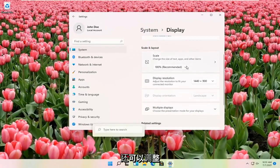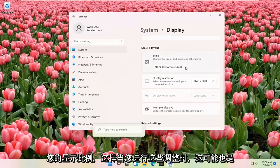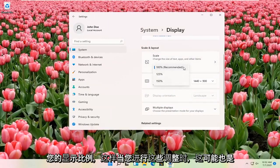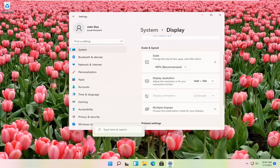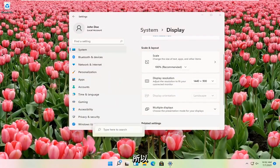You can also adjust the scale of your display as well. So that might be another thing you might be looking for when you're making these adjustments.